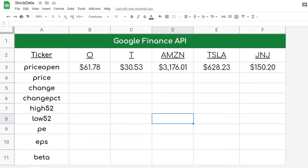Today I want to make this quick video discussing the Google Finance API and pretty much how you can create your own spreadsheet of different stock market data that you can use to analyze different stocks. So let's go ahead and dive into it.